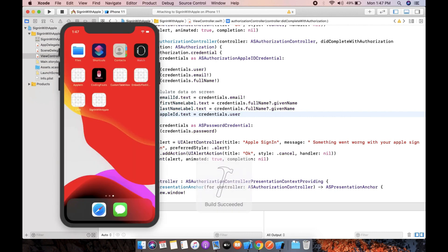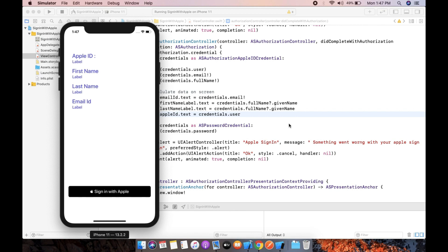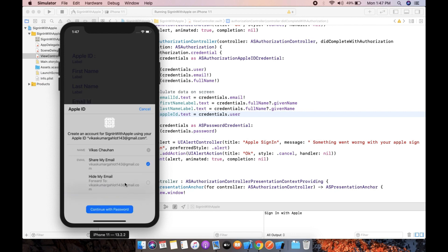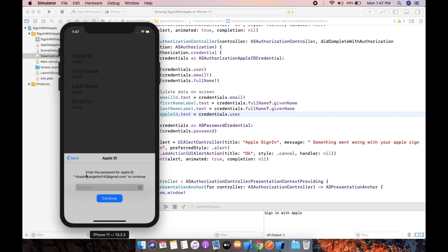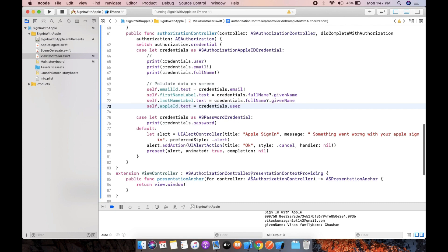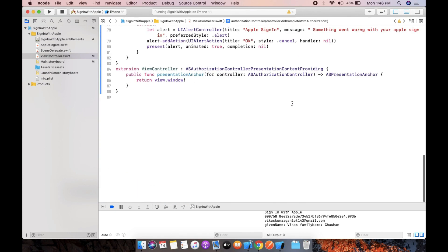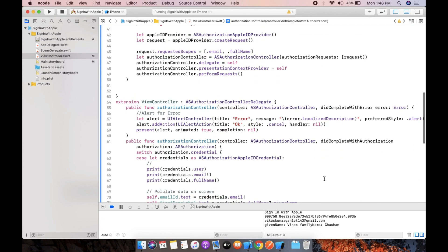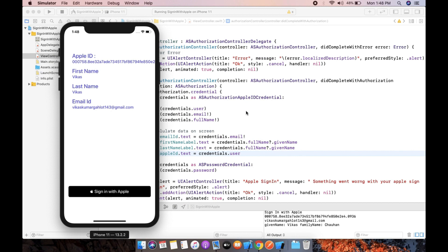Build and run it again. At first all fields are blank, but when you click Sign-in with Apple, you can see the Apple ID, first name, last name, and email ID populated on screen. It is very simple — only around 70 to 80 lines of code. If you want to build this project, make sure you hit the subscribe button, like and share as well.